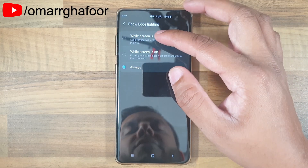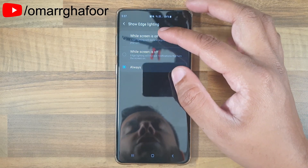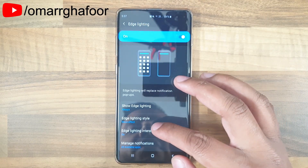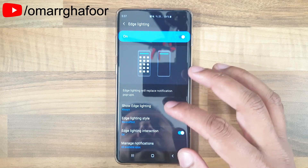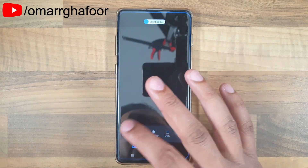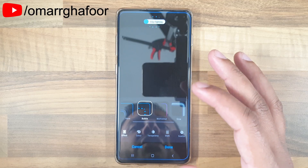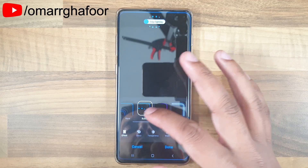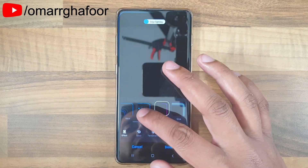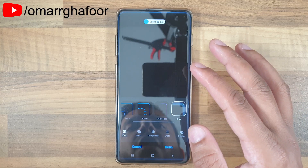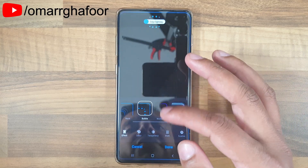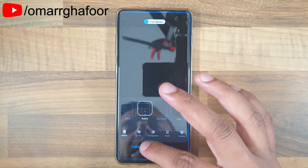At the top you can have it on while the screen is on, while the screen is off, or always — that's what I've done. Edge Lighting Style is essentially how you want the effect: you can go through and have different bubbles pop off, different waves, multicolored, or a glow. I've just left it to bubble, which works for me.